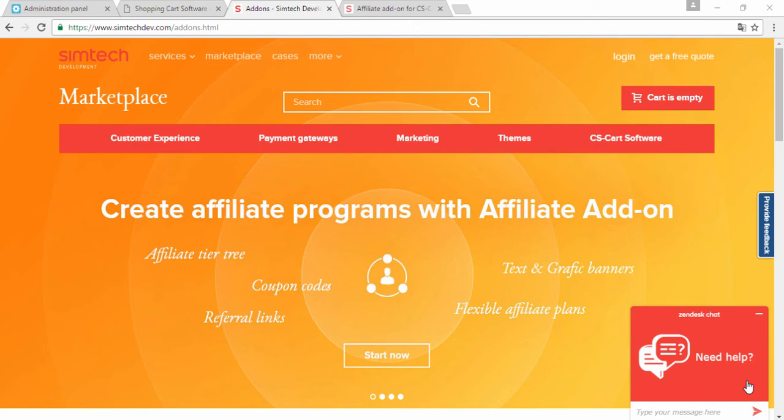Hello, my name is Yana. In this video I will tell you about the affiliate add-on and how to skyrocket your sales with it. Let's begin.